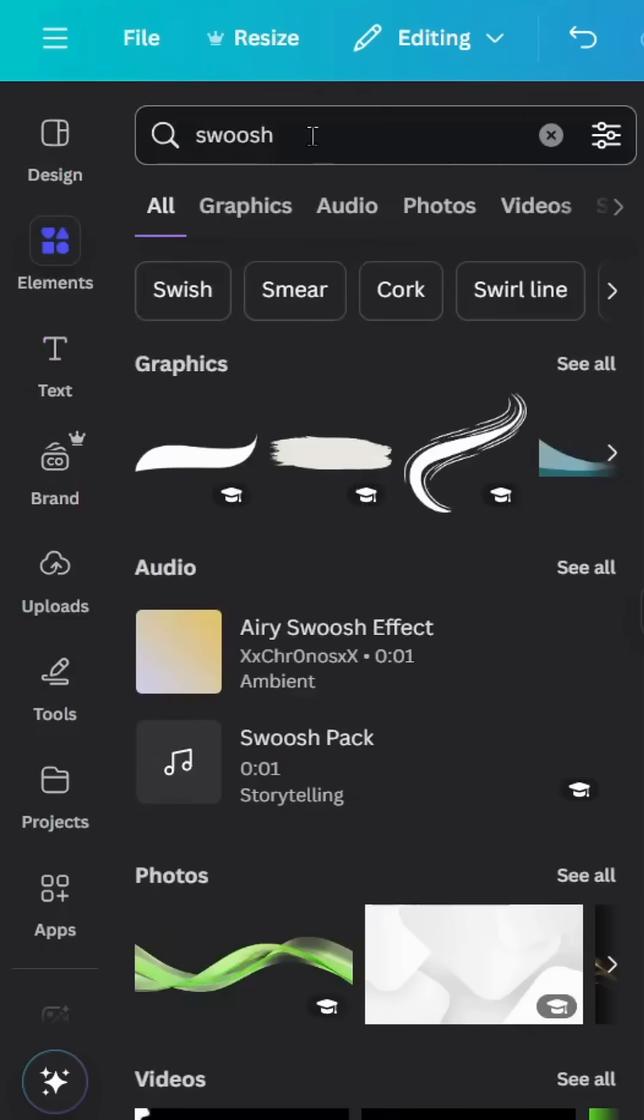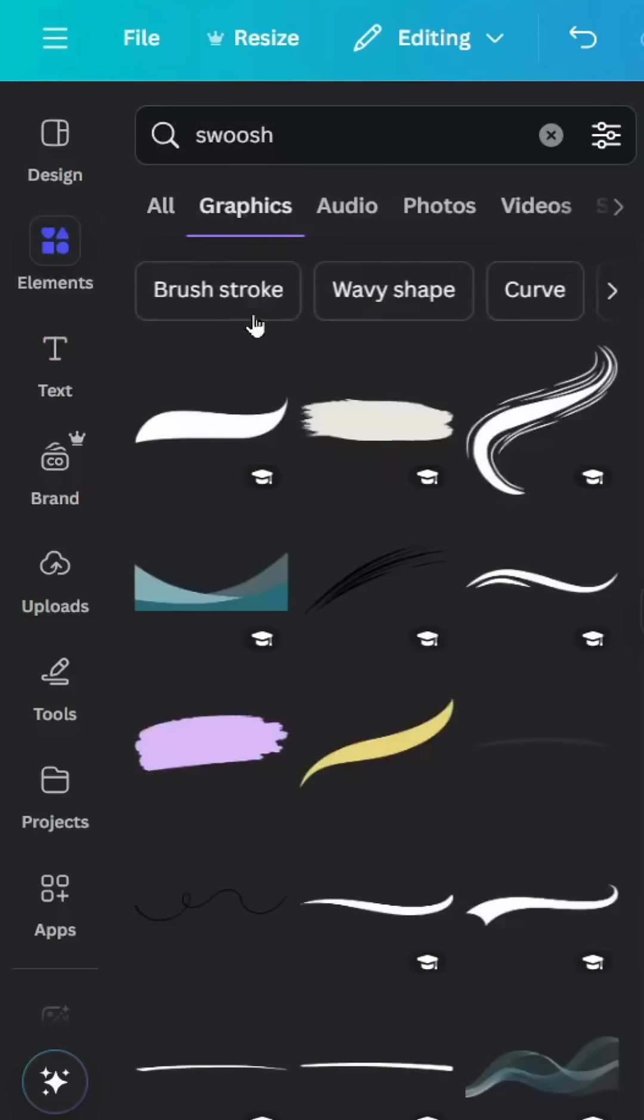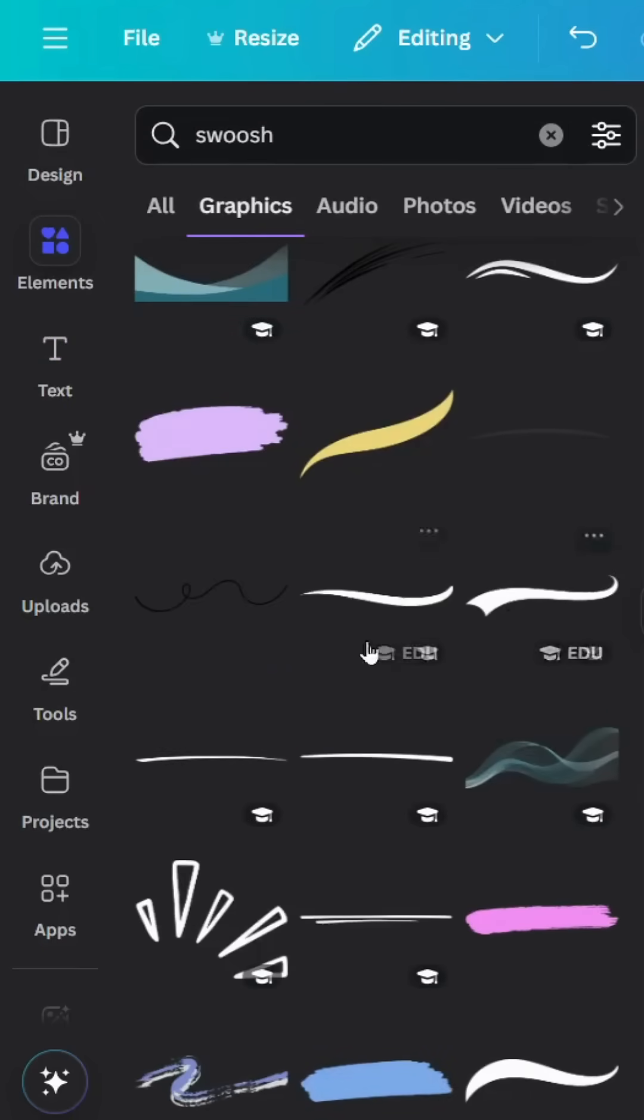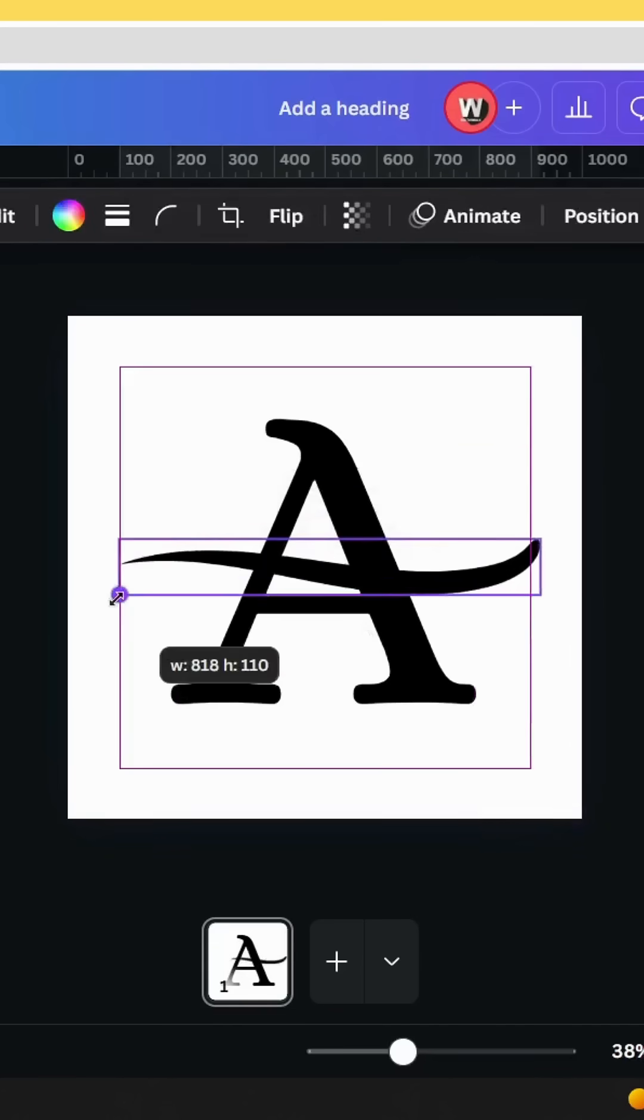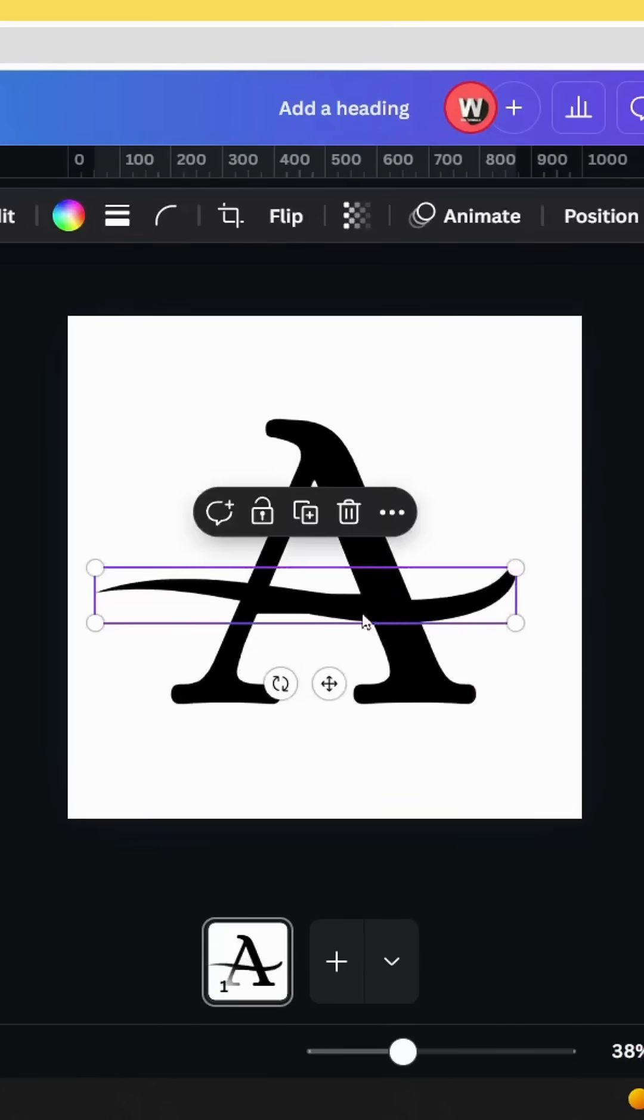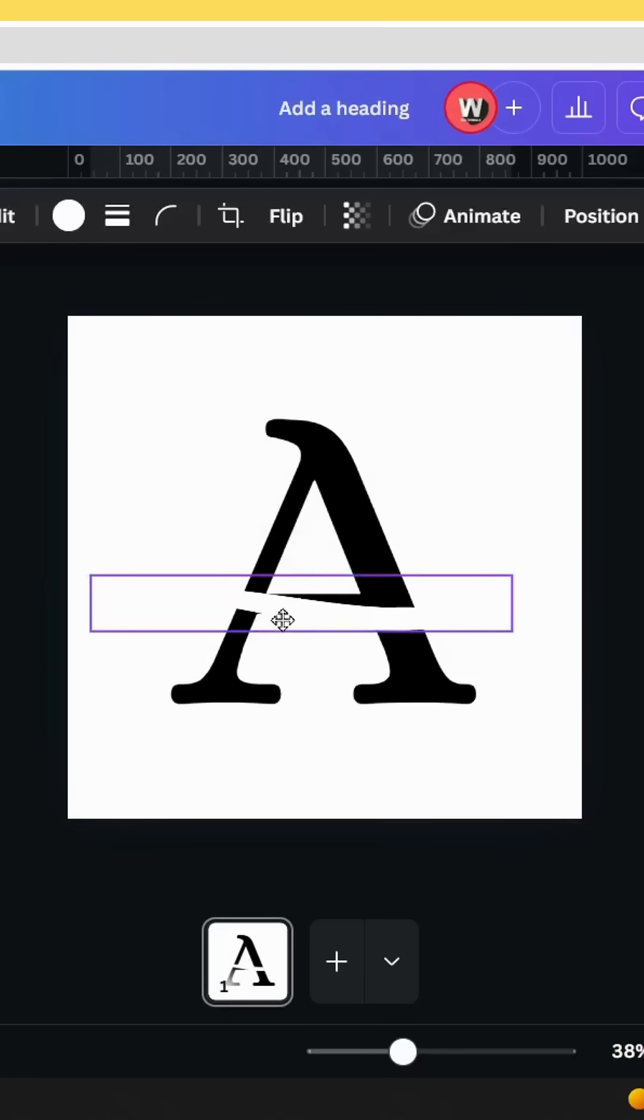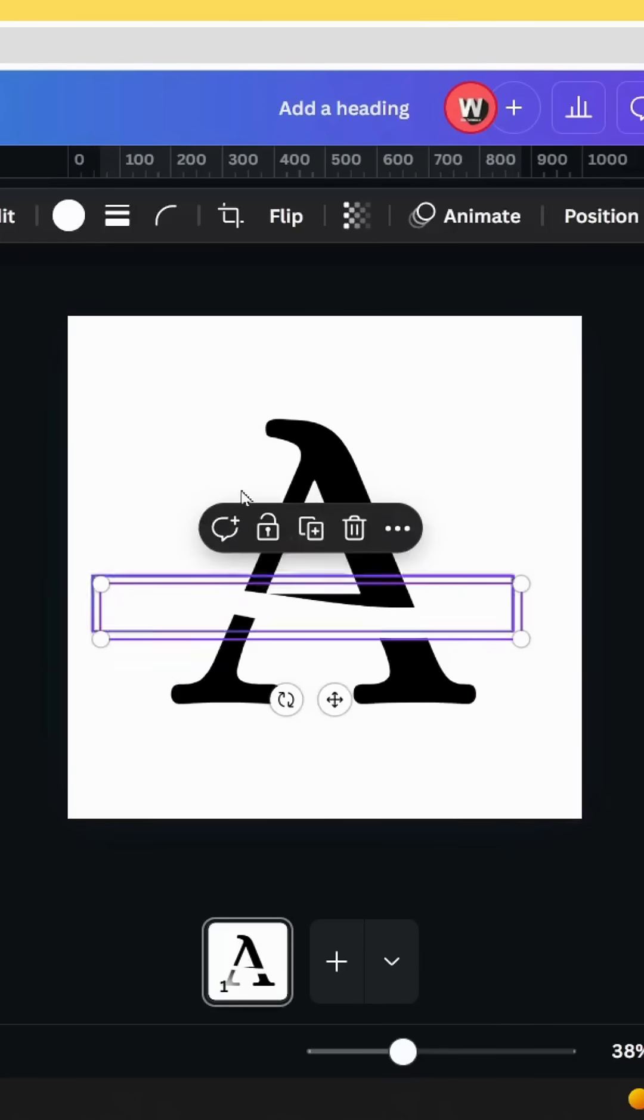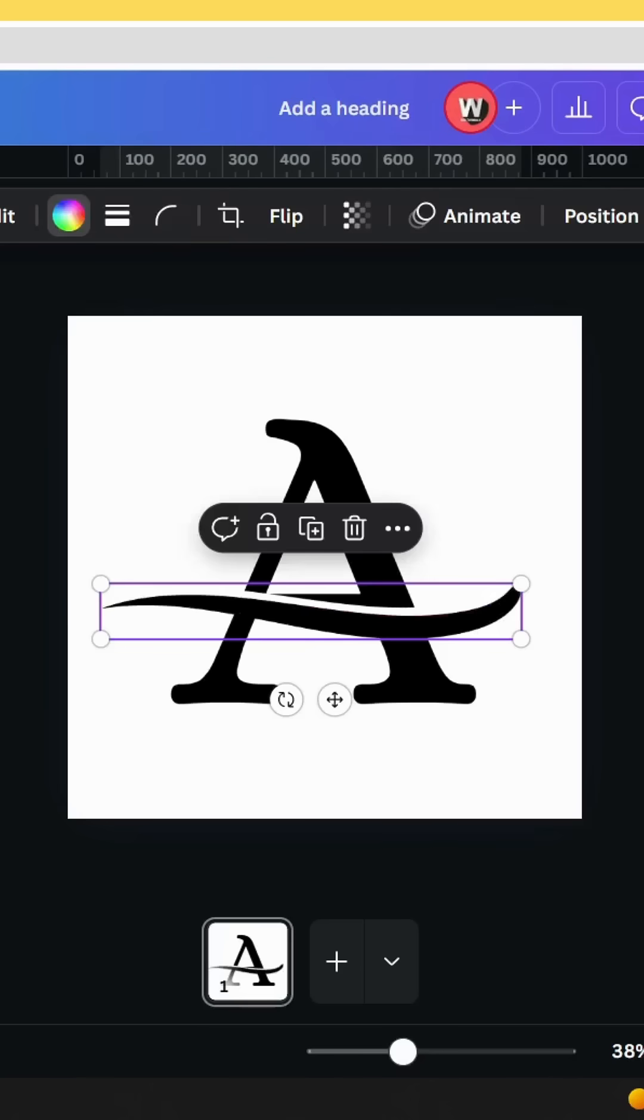Type swash graphics and use this element. Place it here, go to color, and change the white color. Duplicate it and change the black color.